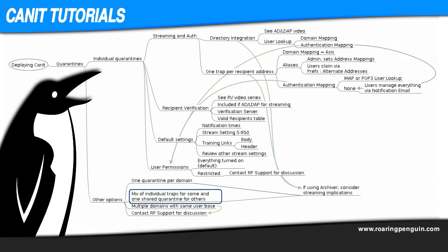A mix of individual traps for some and a shared quarantine for others. This is the same scenario as above, except power users or folks like the CEO whose privacy requires it get their own individual quarantines.